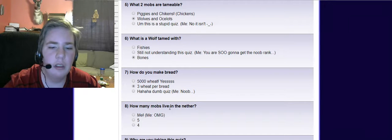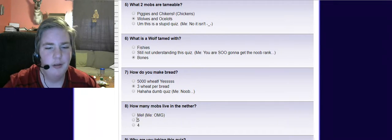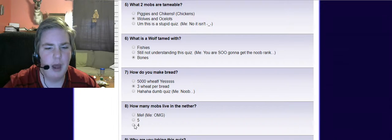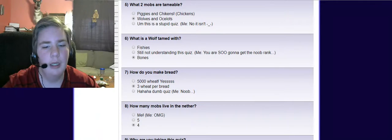How many mobs live in the Nether? Me? I think four? Maybe. Yeah.